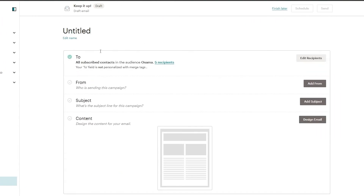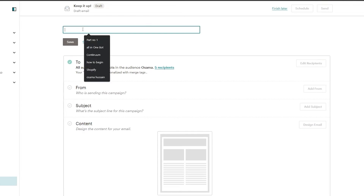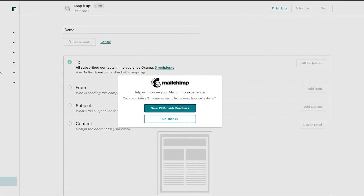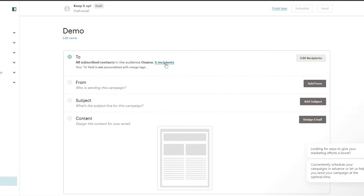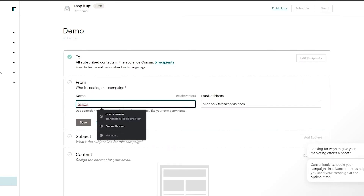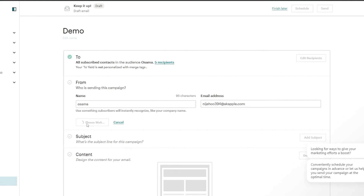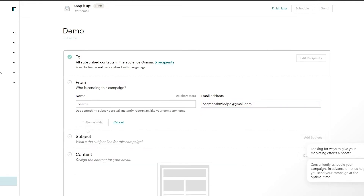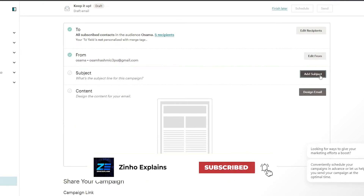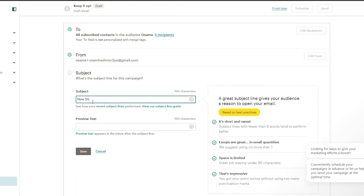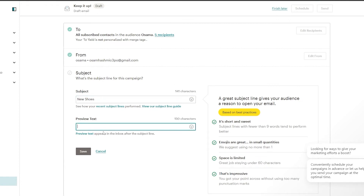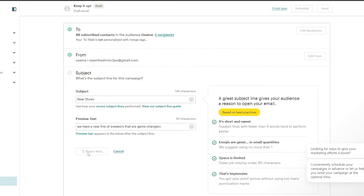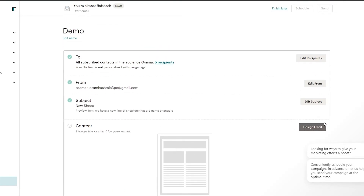Click on 'Start a Campaign' to begin your email campaign. Over here you're creating an email — I'm going to edit the name and call it 'Demo', then click save. Now we add recipients; I've added five recipients. Under 'From', enter your name and email address and click save. Then enter your subject line — I'll say 'New Shoes Available'. Add a preview text, something like 'We have a new line of sneakers that are game changers', then click save.